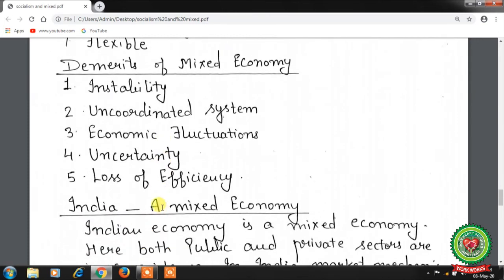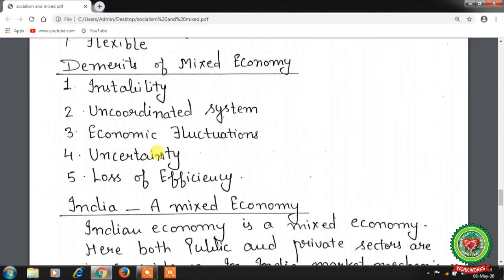Demerits of the mixed economy: first, instability — there is always a fear of nationalization for private undertakings. Second, uncoordinated system — there is a lack of coordination; in capitalism, coordination is achieved by the price mechanism, and in socialism by the central planning authority, but in mixed economy neither works fully. Third, economic fluctuations — private sector industries are not controlled effectively and are affected by short-term demand and supply factors, resulting in price fluctuations. Fourth, uncertainty — industries in the private sector always have a fear of nationalization.